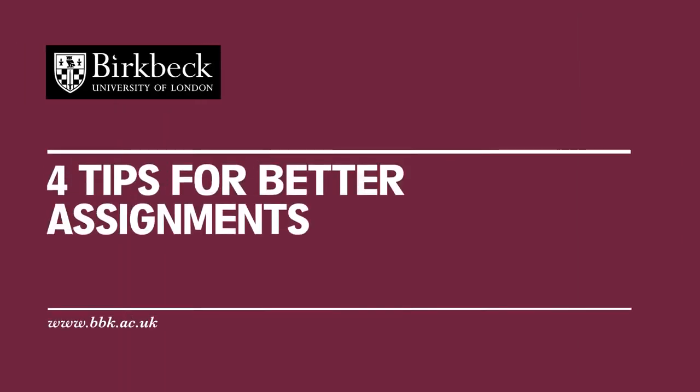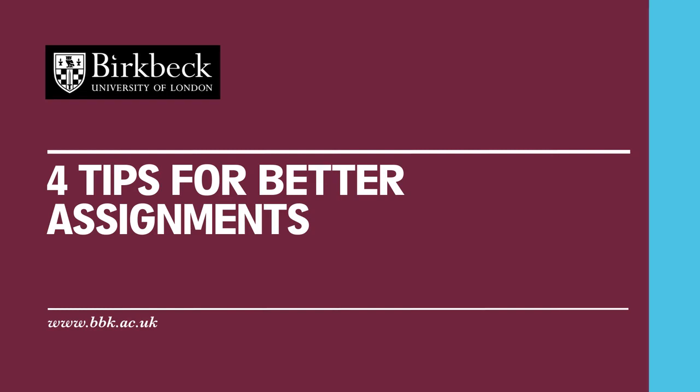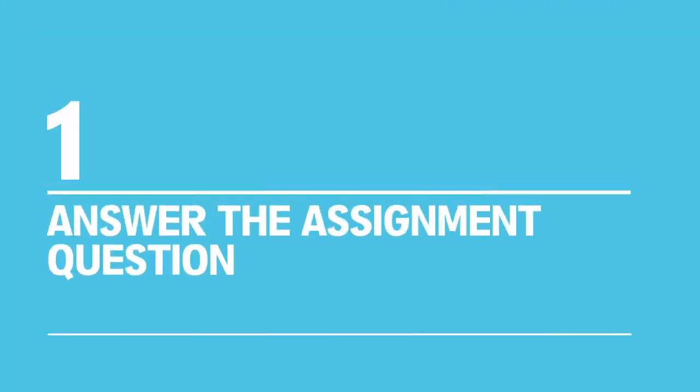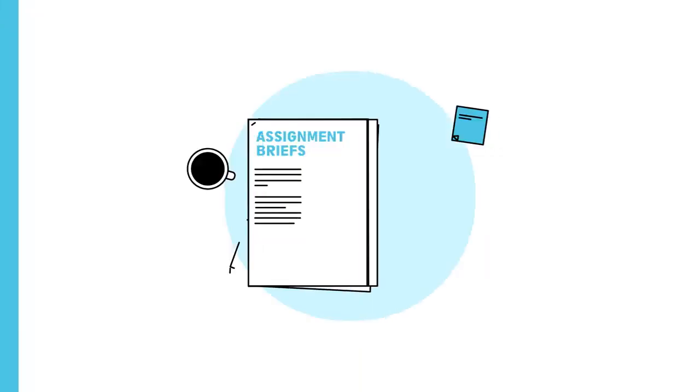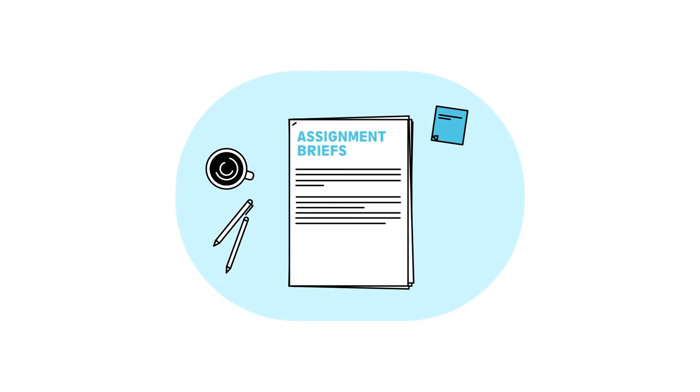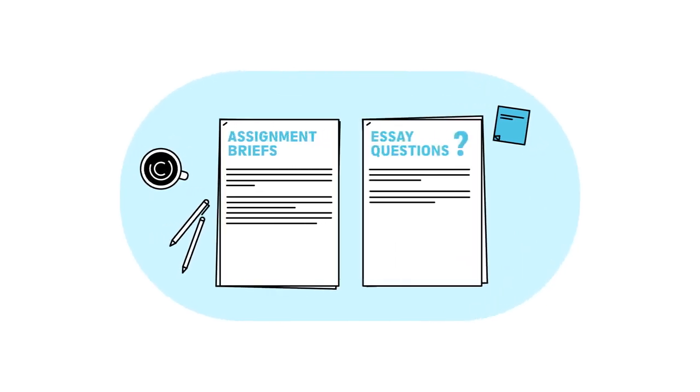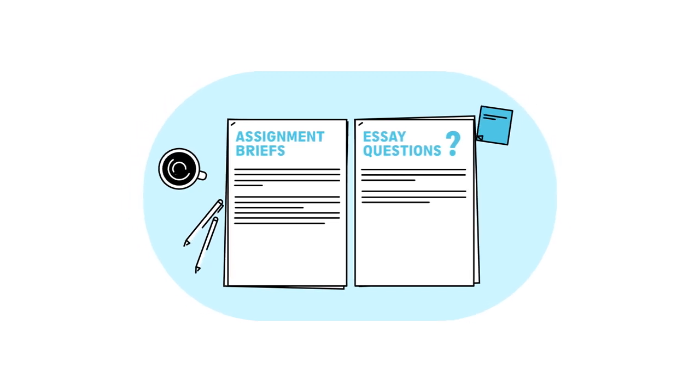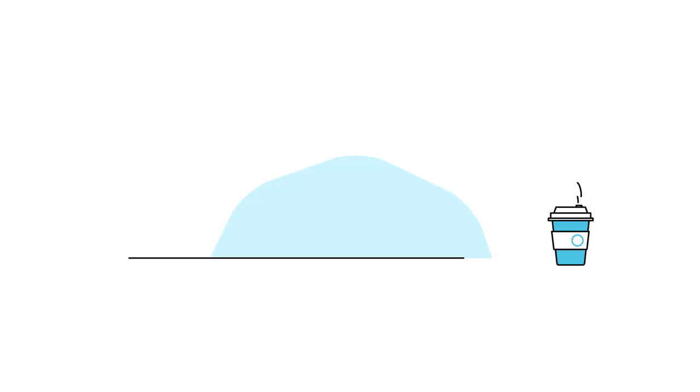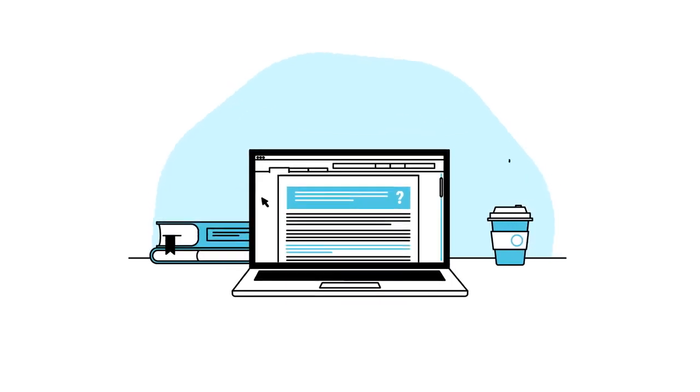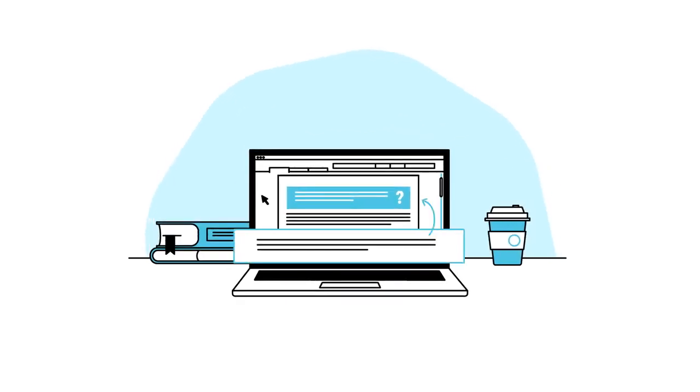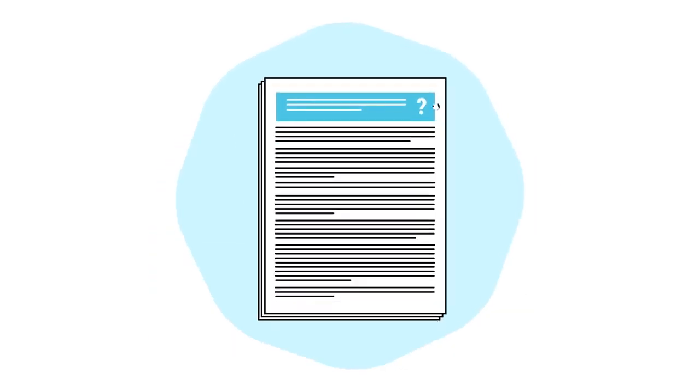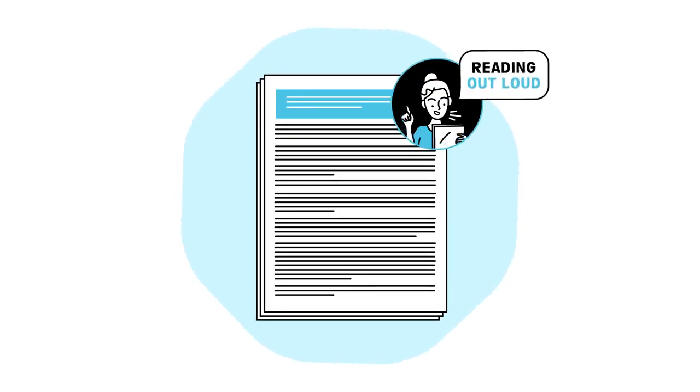Four tips for better assignments. One: Answer the assignment question. Lecturers write assignment briefs and essay questions carefully and want you to address the topic directly. In a professional setting, this would be known as meeting the brief. Keep checking that you are always responding to the set question or task. When you finish, try reading your assignment out loud.